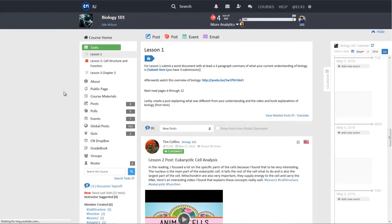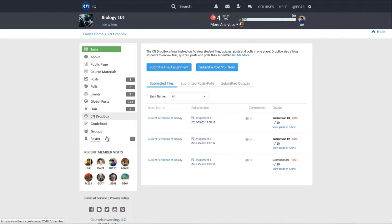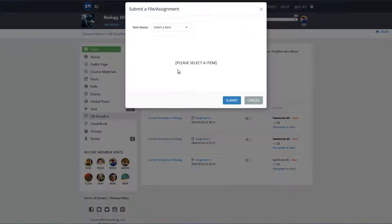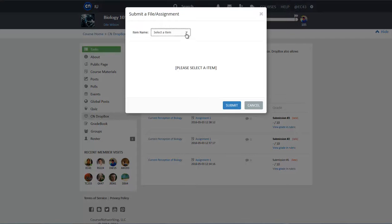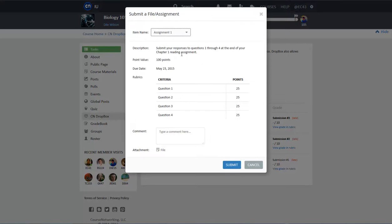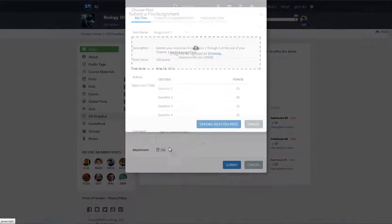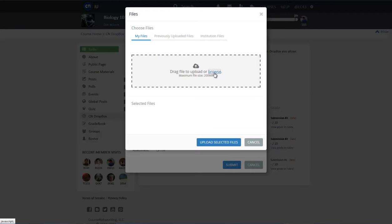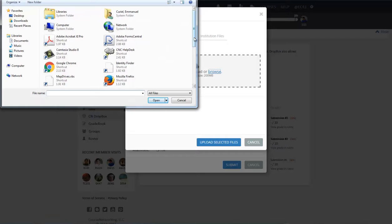The other place to submit a file-based assignment is through the Dropbox. First, go to the CN Dropbox page on the left-hand menu. Click on the Submit a File or Assignment button, then select the assignment you want to submit. This assignment submission form is the same one as shown from the Task Tool. Simply follow the same steps to upload your file and submit the assignment.